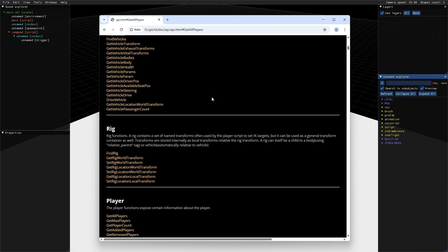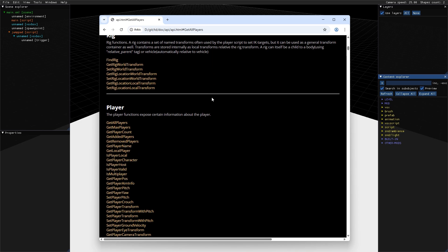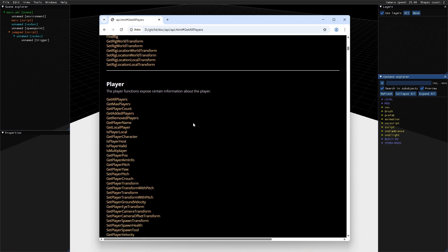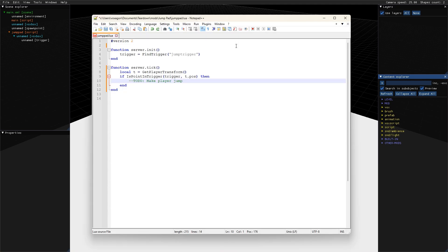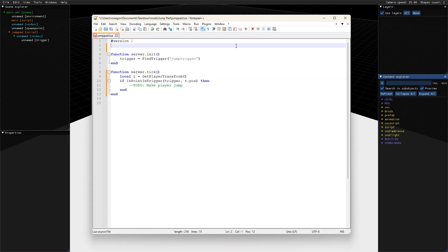Iterating over players in the current session is a very frequent operation in multiplayer scripting. An array of playerIDs can be retrieved with the getAllPlayers function, but we also provide a custom Lua iterator that we recommend using in most situations, and that's also what we'll use here. First, we make sure to include player.lua located in the script include folder.